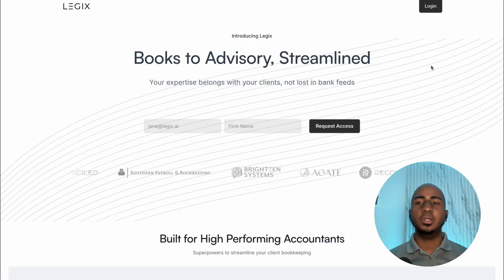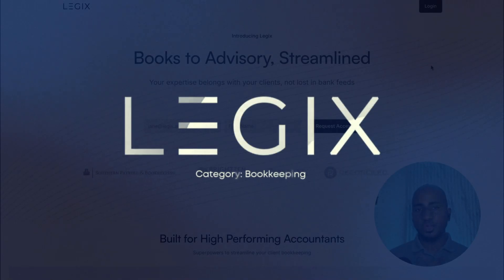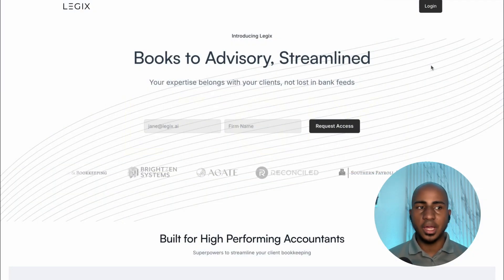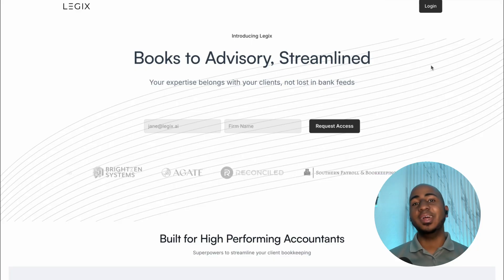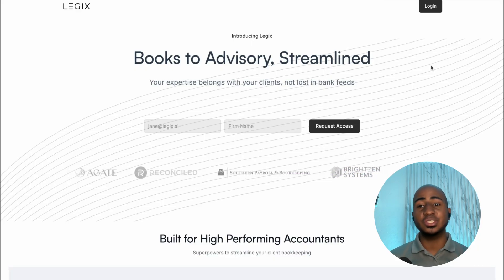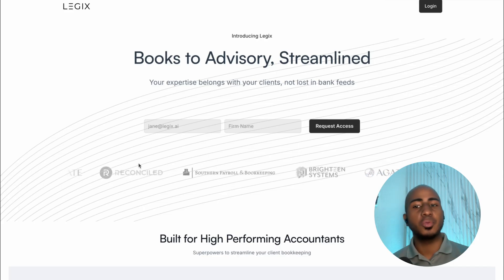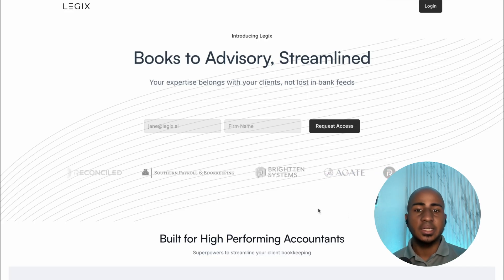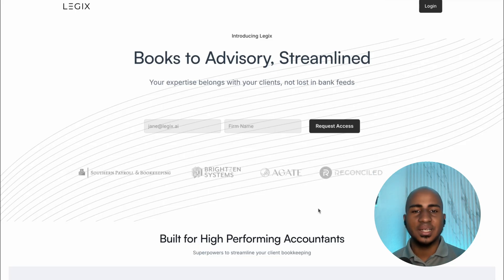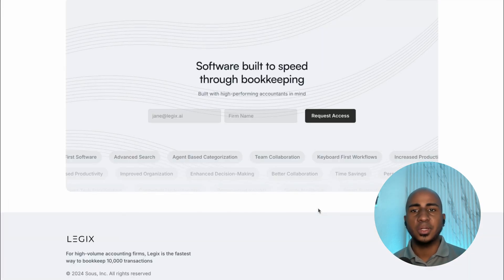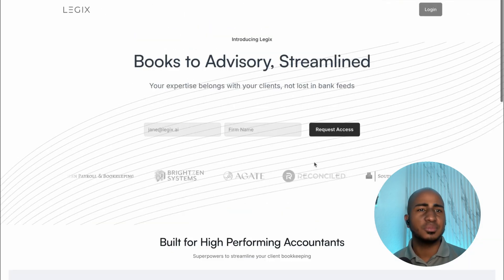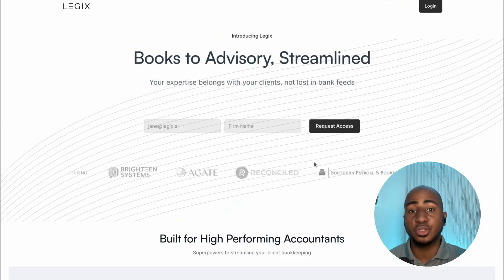The second product in the bookkeeping category is Ligix.ai. It's a newer product and currently only supports QuickBooks Online. I had a demo and the opportunity to chat with the founder, so I'm personally very excited about it. They've actually snagged a couple of bigger firms like Reconcile and Agate that are at least big in the small firm world. There's not a lot of information yet since they're newer, but you can request access and I believe they have a trial you can start to play with.